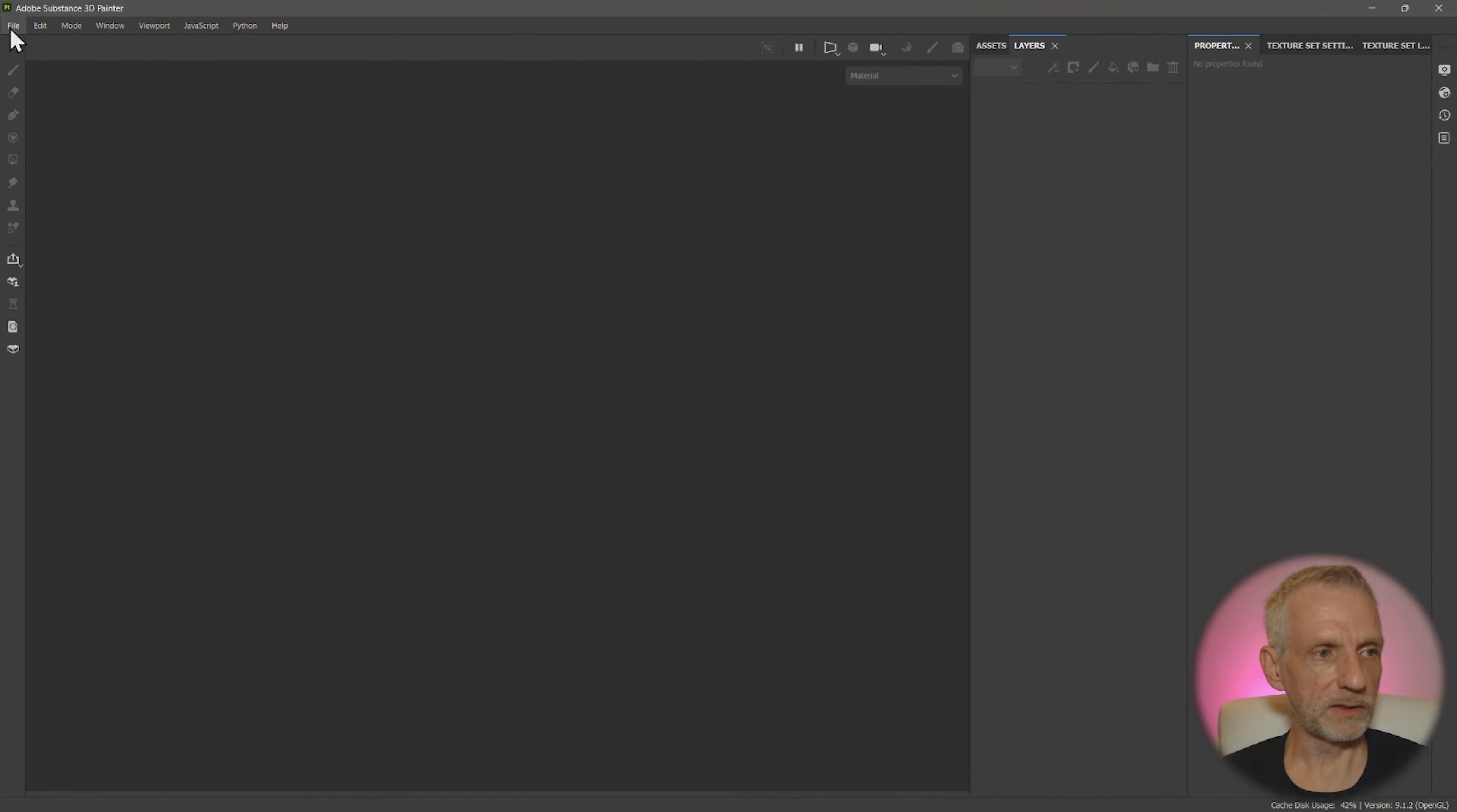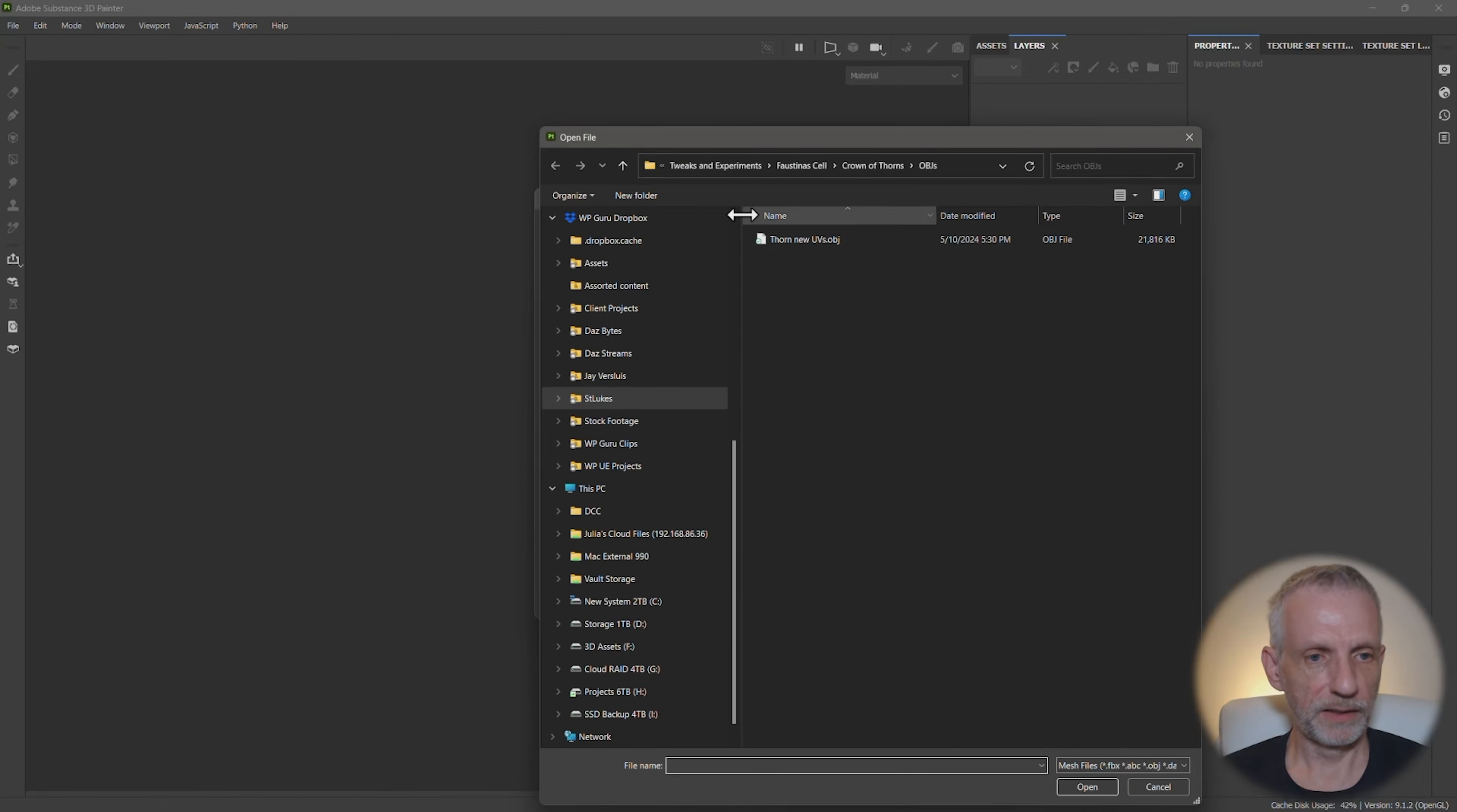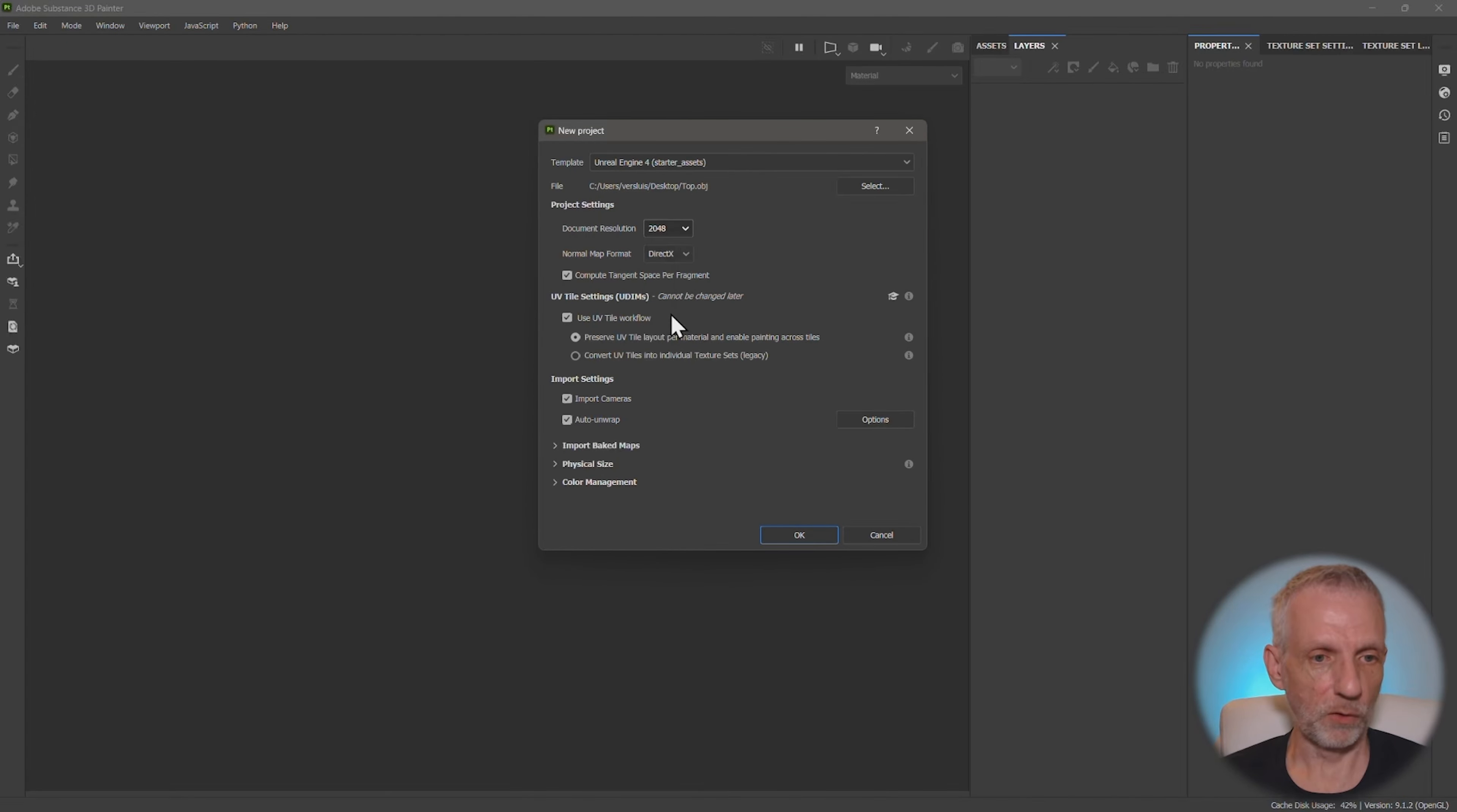So in Substance Painter, let's go and make a new project here. Template doesn't really matter, but we'll leave Unreal Engine for now. That's okay. And this was on the desktop just top. Fantastic. And let's go and use 4k as a document resolution.